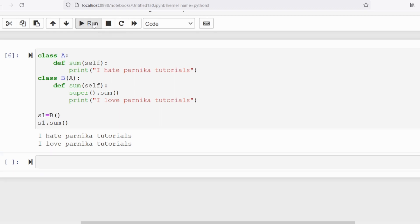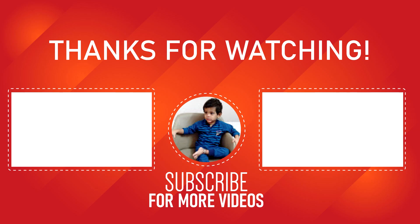I hope you have understood method overriding. If you still have any doubts related to this concept, feel free to ask in the comment section — I will try to clear your doubts as early as possible. Thank you for watching the complete video, have a nice day.